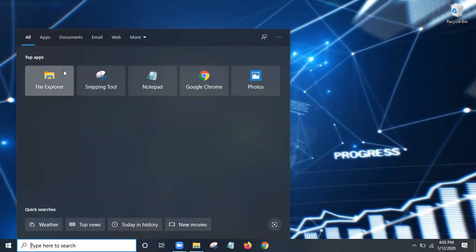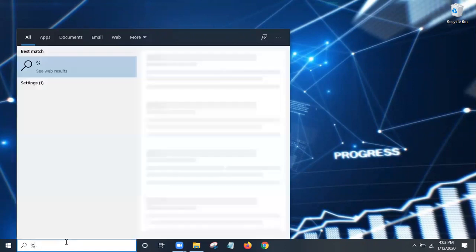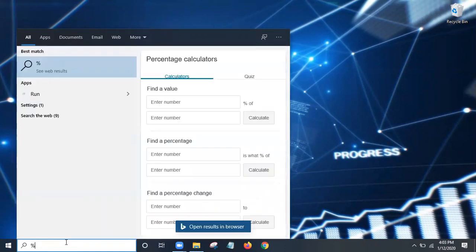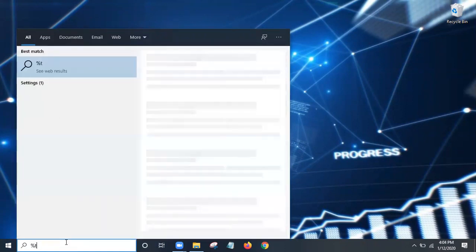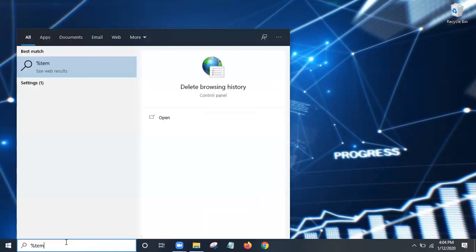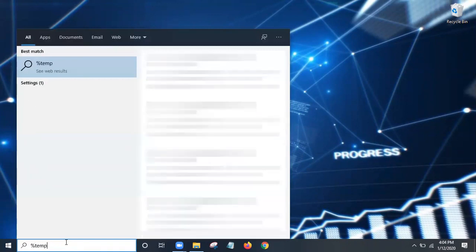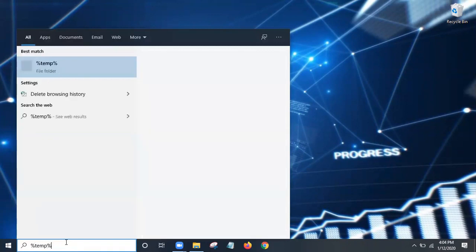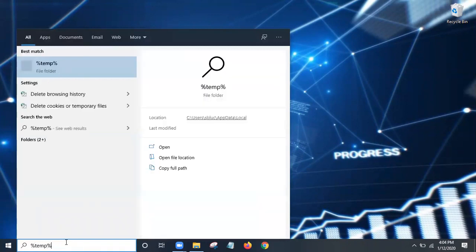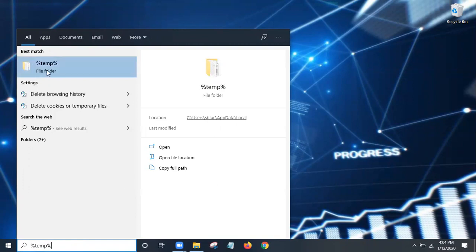Now from here you can see this is going to open up, but it reverts back to the search. So from here you're going to type in percent, which is Shift 5, then write TEMP for temp, then Shift 5 again. So it's percent TEMP percent.